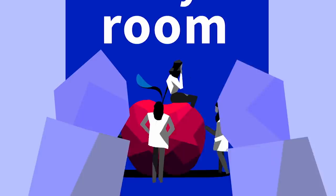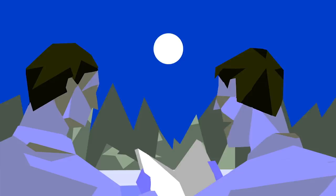Philosopher Frank Jackson proposed this thought experiment, called Mary's Room, in 1982.